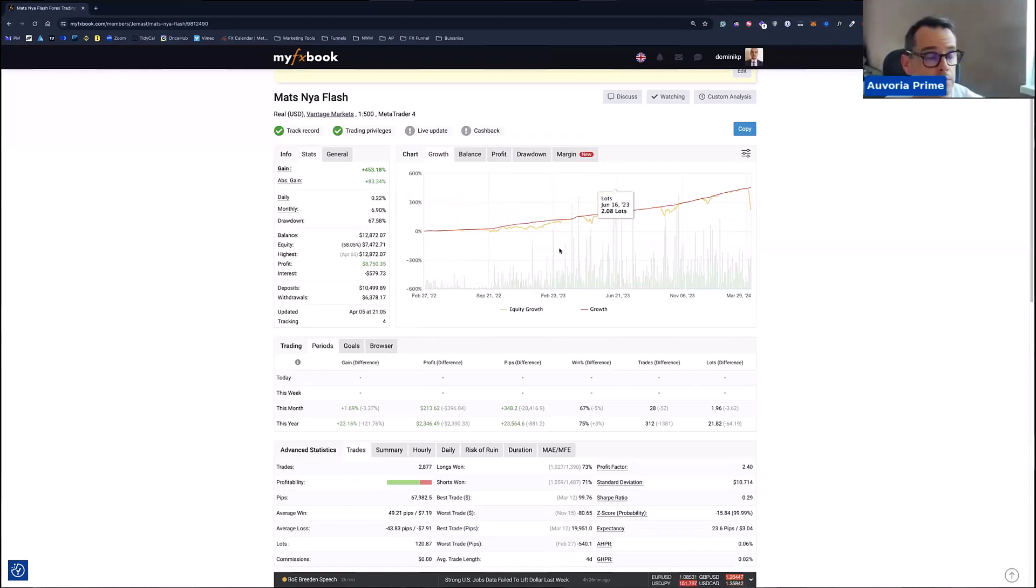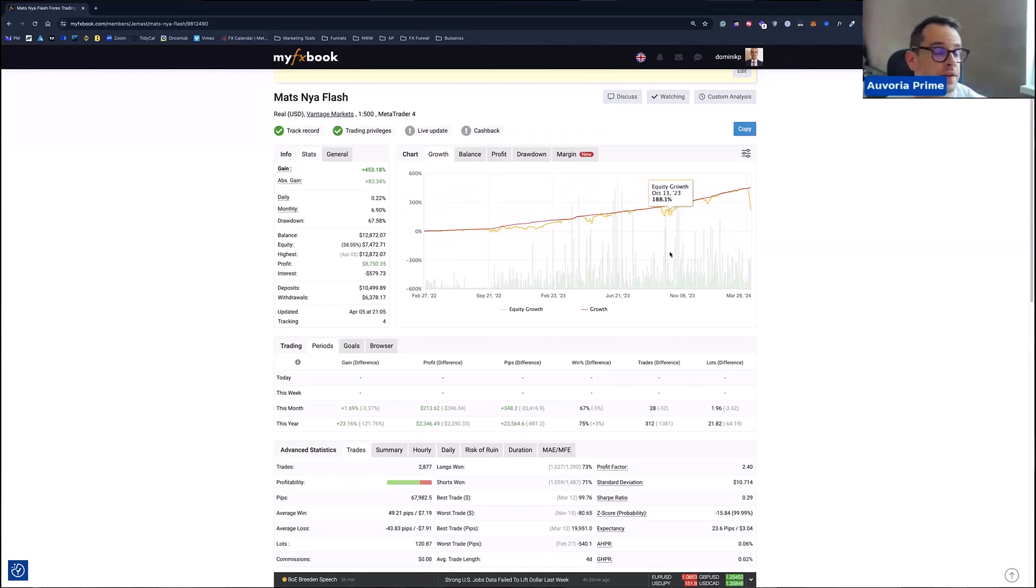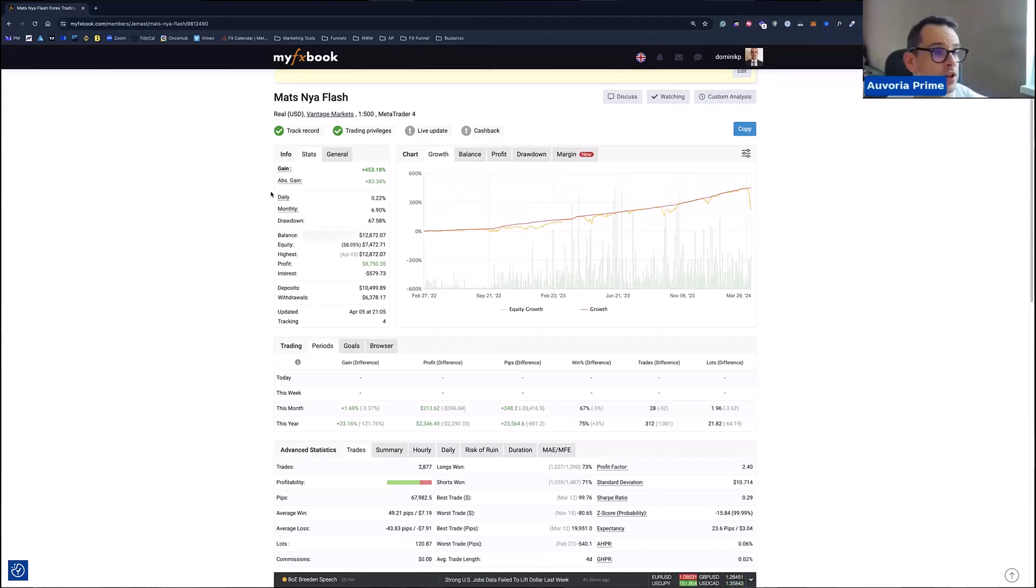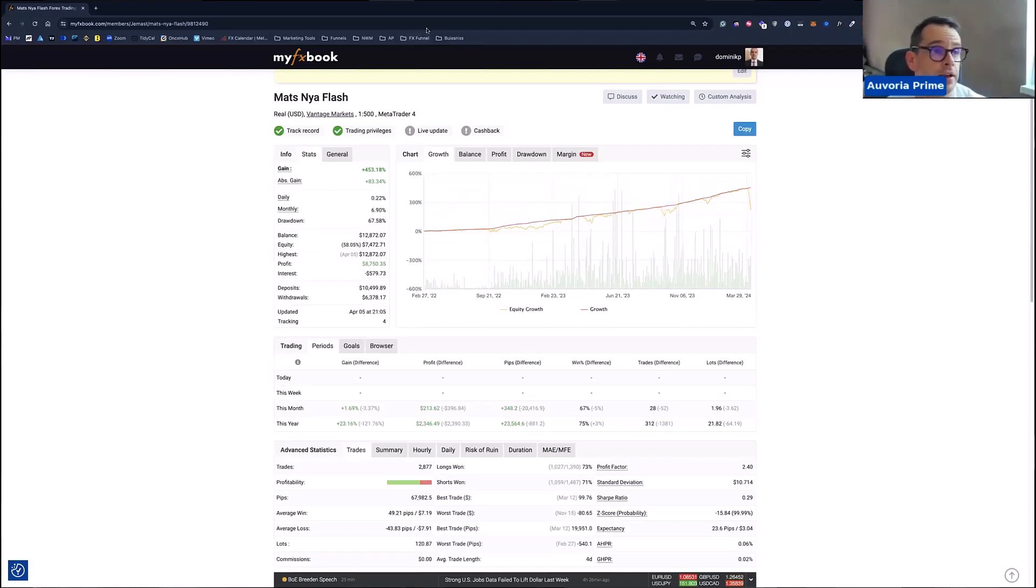Me also personally, I stopped running gold right now on Flash because gold is just ripping through every support resistance through anything. So it's not good to trade with gold at the moment with Flash. I stopped it because it's just reaching all time highs without any pullback. And this is not good for the strategy that Flash is actually implementing.